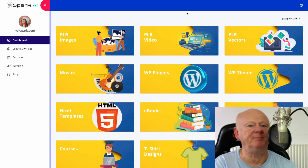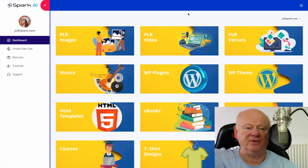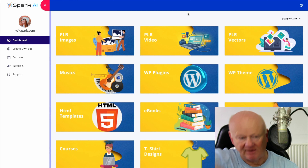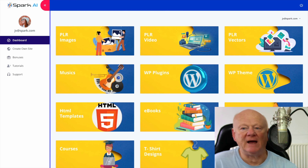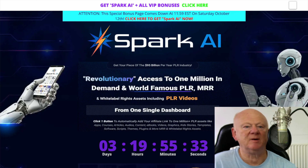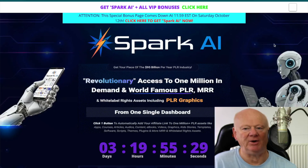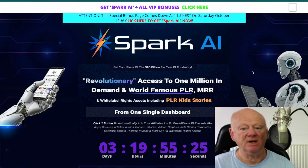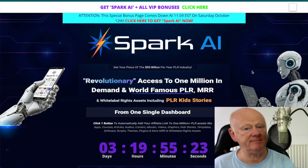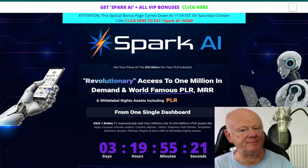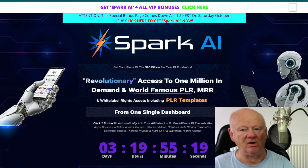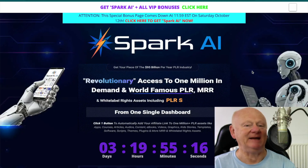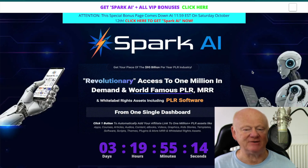But first I'd like to take you straight on over to the best Spark AI bonus page on the planet. It's as easy as clicking on the first link right down below the video. If you're on YouTube, click on that and it'll bring you straight on over to my bonus page, where it tells you more about Spark AI and gives you revolutionary access to around a million in-demand and world-famous PLR, MRR, and white label rights assets.